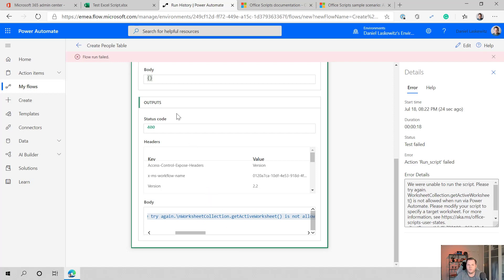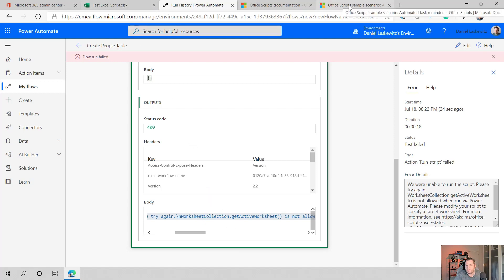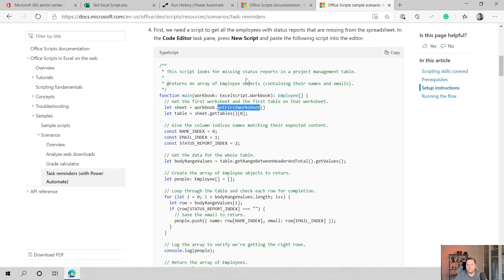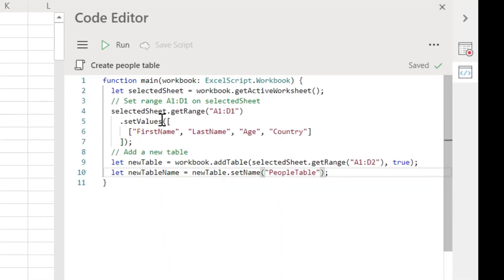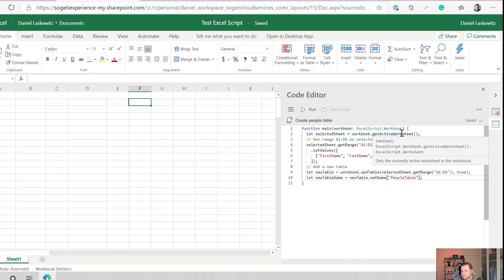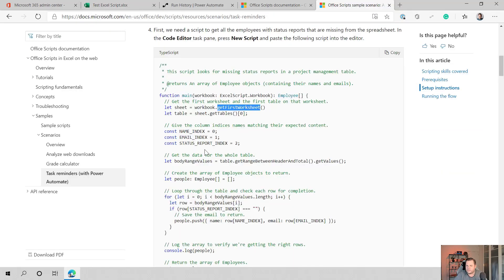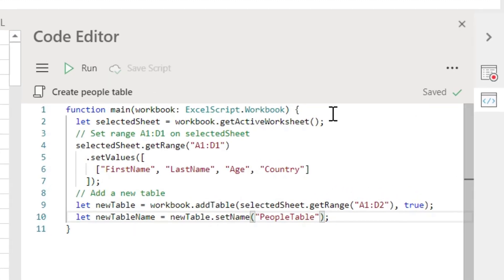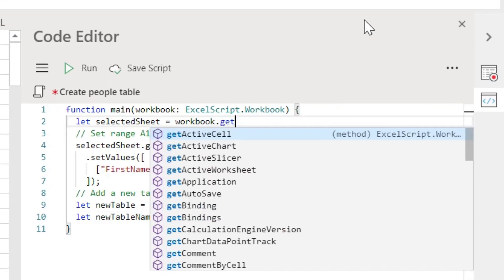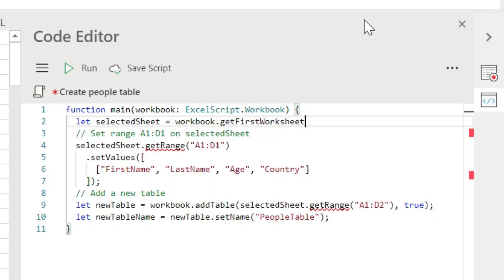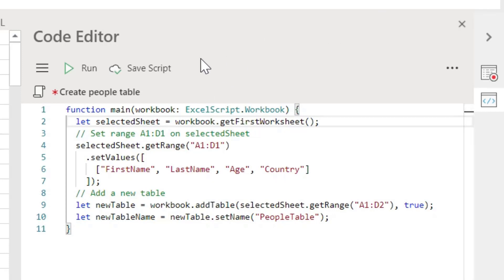So in this case, I want to change the Excel script around. And when we go to the sample scenario, you can see already that it has a function, get first worksheet. And maybe I just want to do that in here. So here you can see in the editor that I have the let selected sheet workbook, get active worksheet. And I want to change that to workbook dot get first worksheet. So let's see how that will work. So get first worksheet, and I can just close it down here and I can save it again. So now it actually will save it.